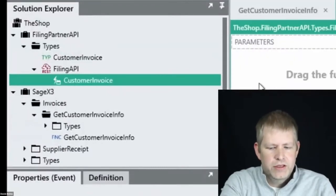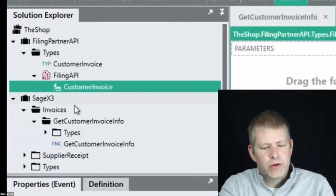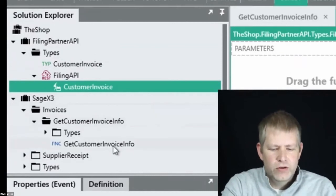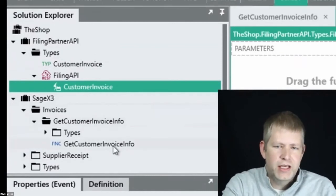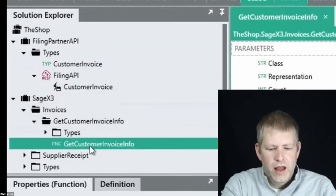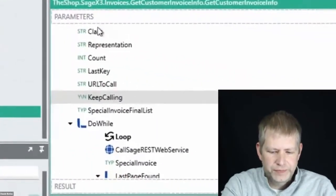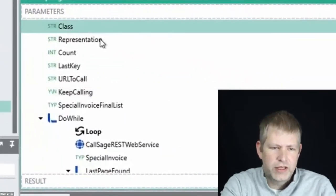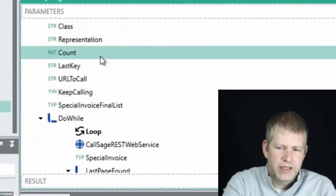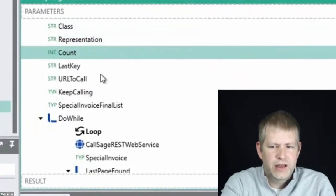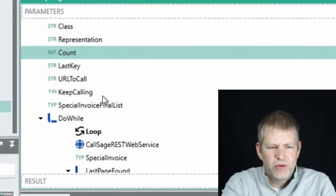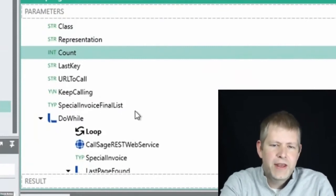We need to set up our operation. We'll call this operation customer invoice. This will be a get service because we only want to retrieve data. There will be one parameter called date. The response will be a list, and we'll use our customer invoice that we just defined. So we will return a list of customer invoices. The microservice is now ready to be populated with data.